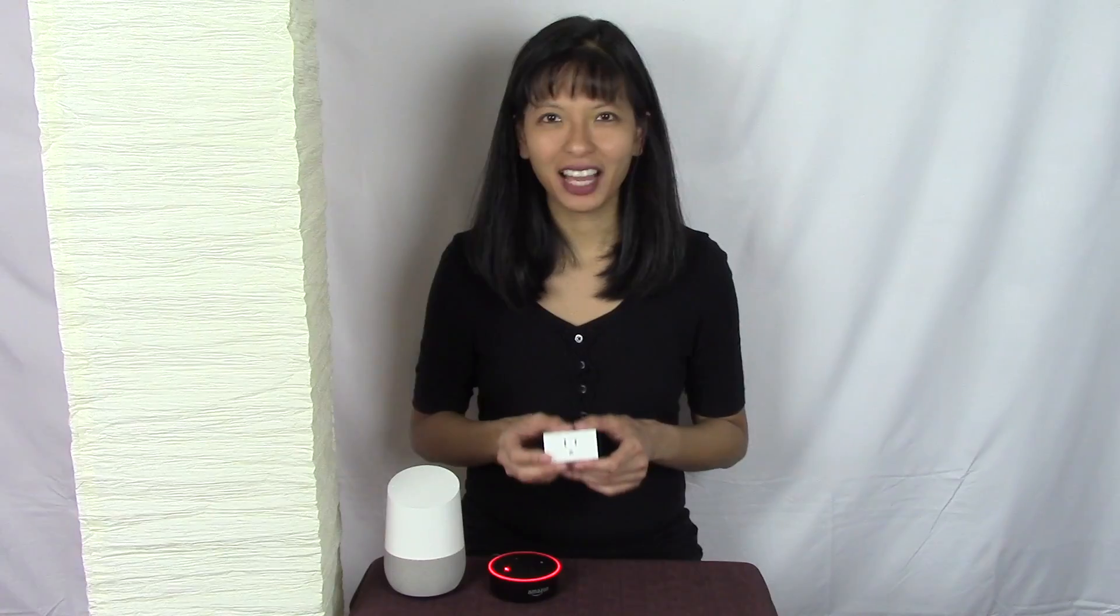Alexa, turn smart socket on. Okay. Alexa, turn smart socket off. Okay. Okay Google, turn smart socket on. Sure, turning the smart socket on. Hey Google, turn smart socket off. You got it, turning off the smart socket.